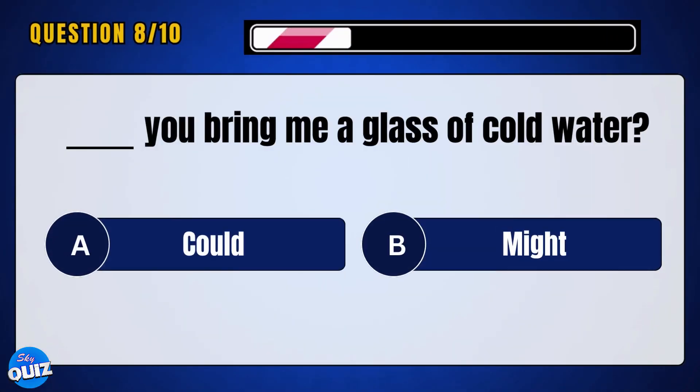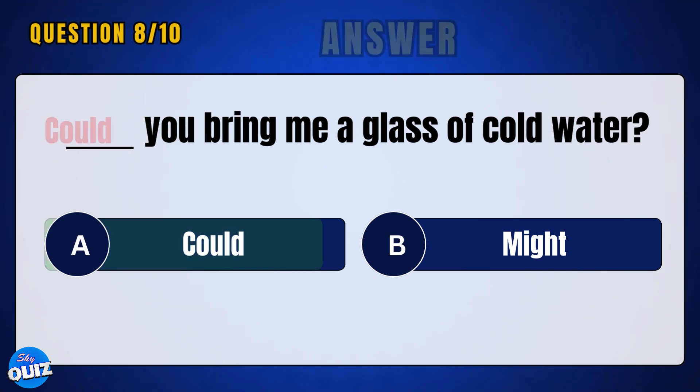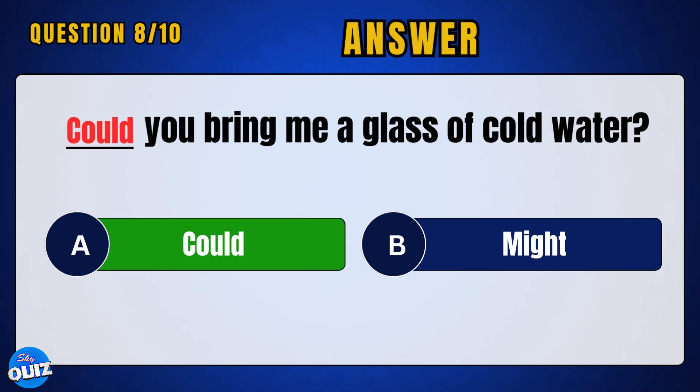___, you bring me a glass of cold water. Answer: A — could.